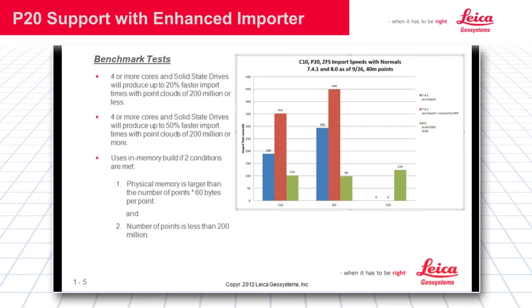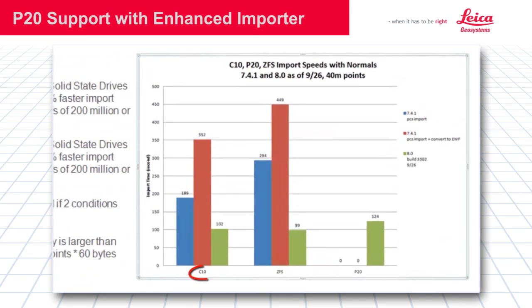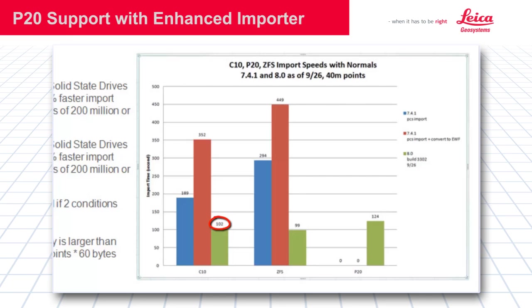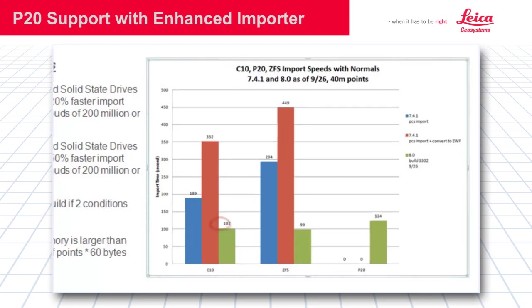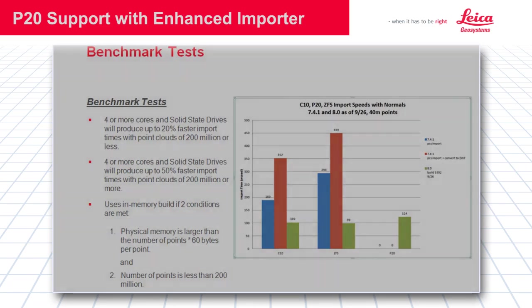For example, let's take a look at the C10 import speeds. You will notice to get to EWF it took 352 seconds in 7.4 compared to 102 seconds in Cyclone 8.0. This is a huge improvement across the board for all of our scanners.